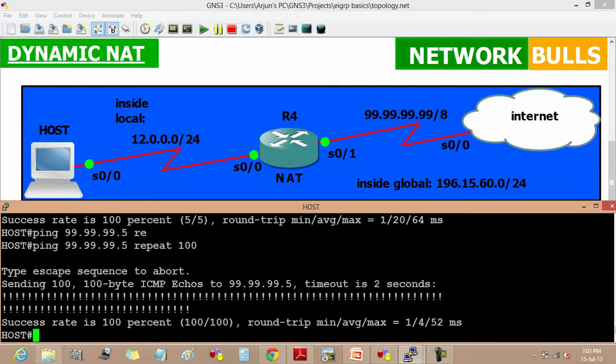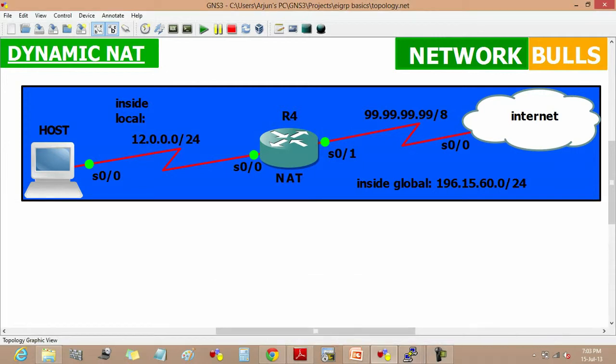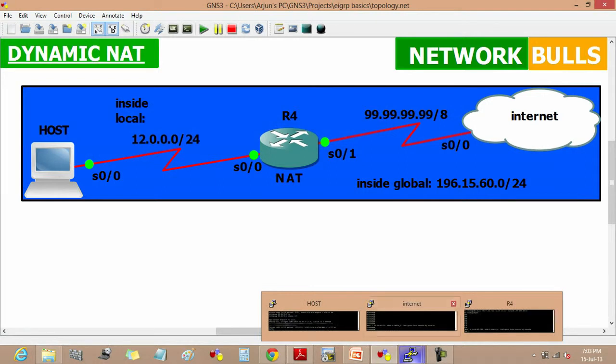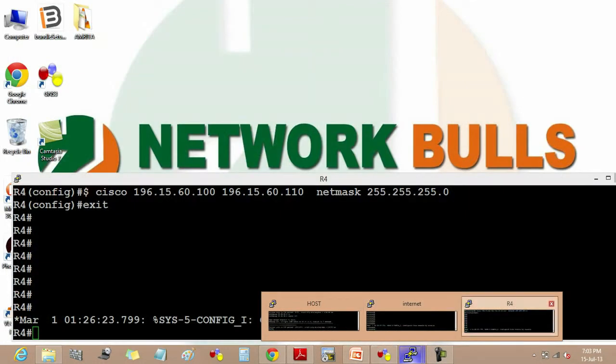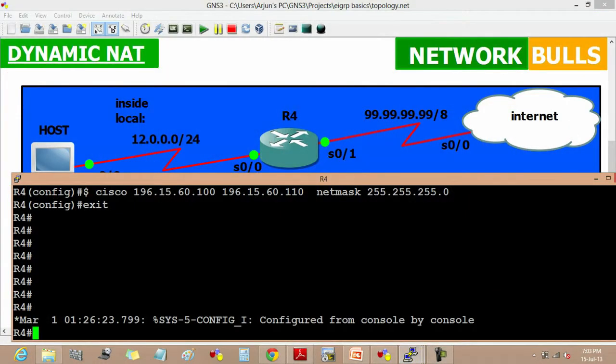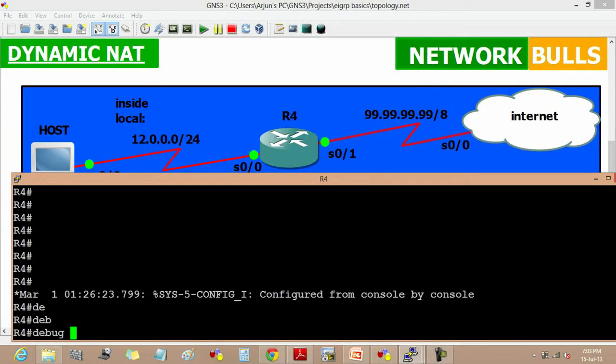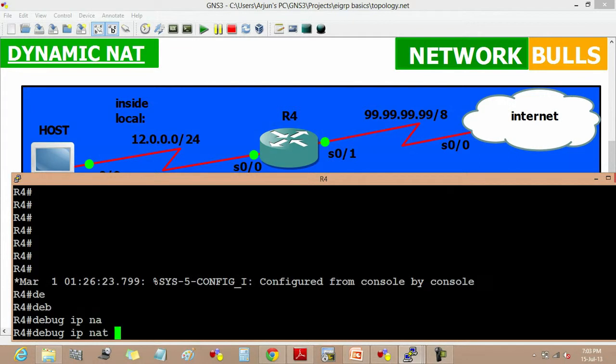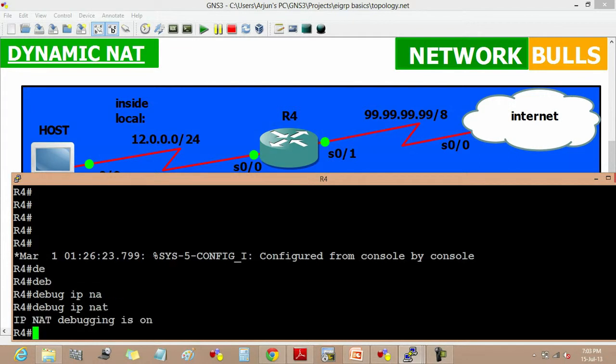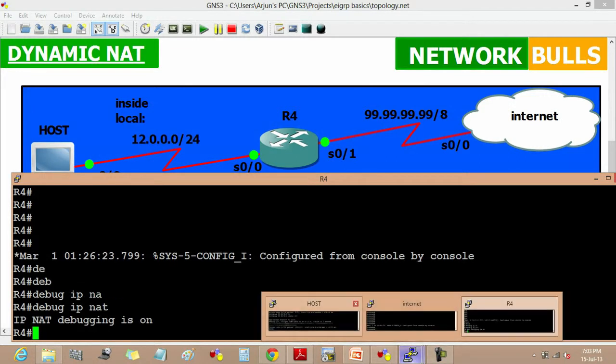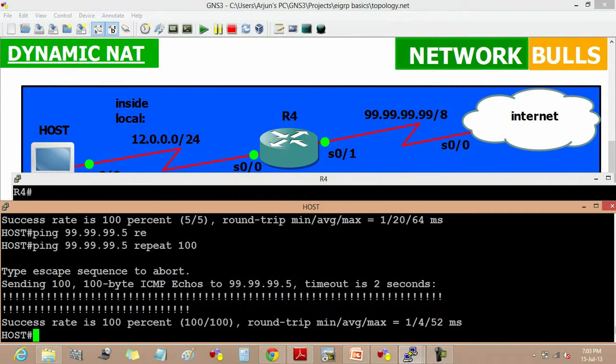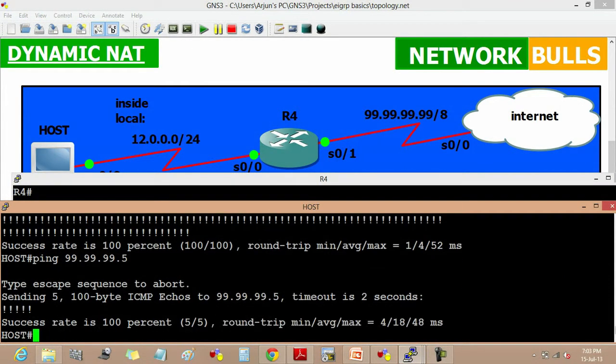If you also want to see how our NAT is translating the IP addresses, we can use a debug command. Debug IP NAT on router 4. Now debugging is on, so first we have to ping host to router.